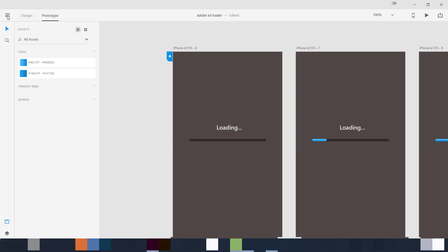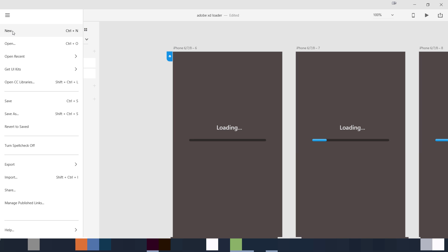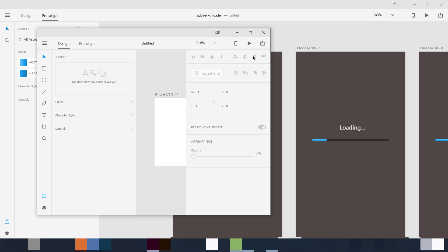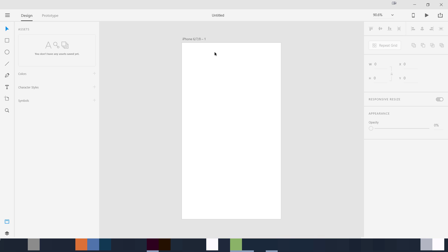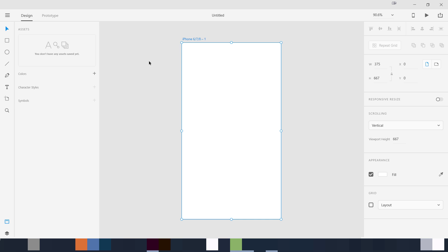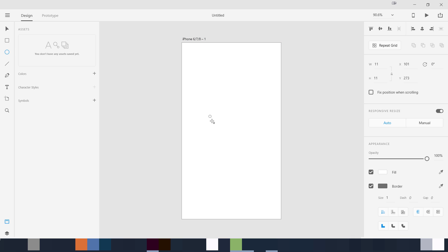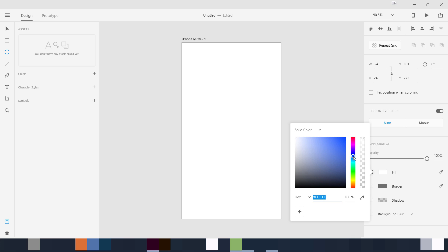Now we are going to jump to a new artboard and create this. Go to File > New — I'm going to open up iPhone 6/7/8. Zoom in with Ctrl+0 or Command+0. We just need to use the ellipse tool — press E or click on it — hold Shift and make it 24 by 24. Remove the border, use a fill color, and I am going to pick the fill color from somewhere here.